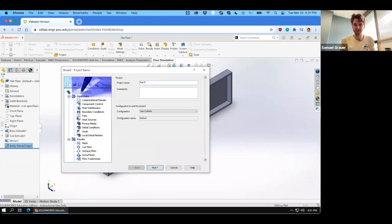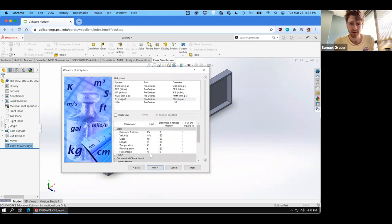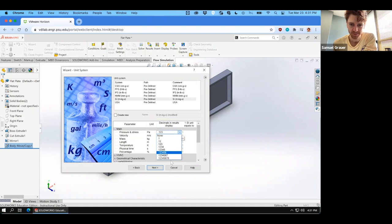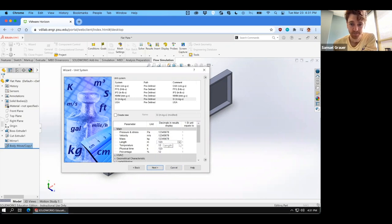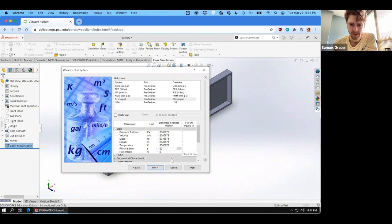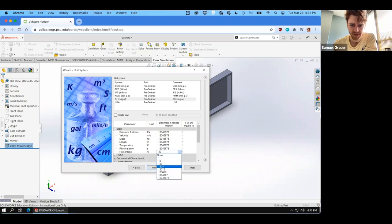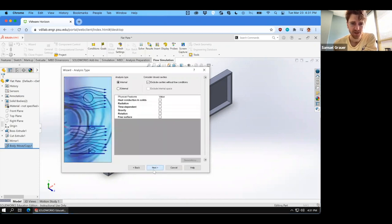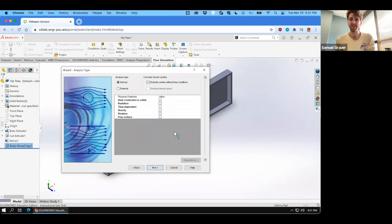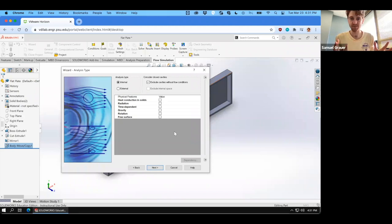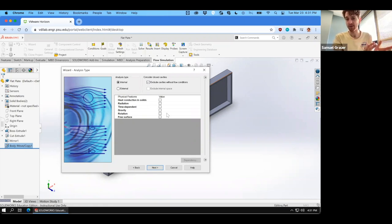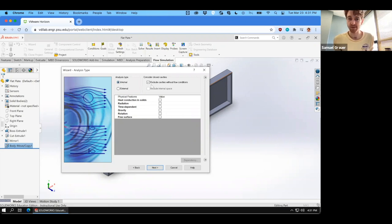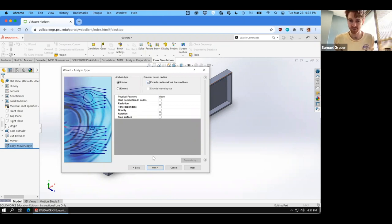Let's call this flat plate, or again whatever you like, and begin to go through our routine of making sure we set the digits to be sufficiently high here. Once we've set ourselves up with precise digits, we can advance to the analysis type. This could be set up in an exterior flow type scenario, but it's easier to use boundary conditions that allow us to mimic flow over a flat plate in an internal surface. So the analysis type is internal flow, excluding cavities, and we don't have any of these other physical features.